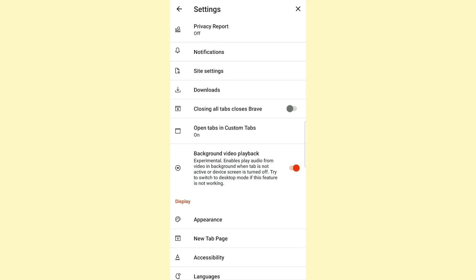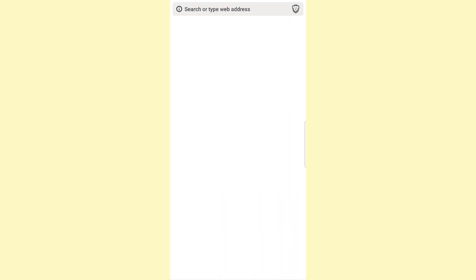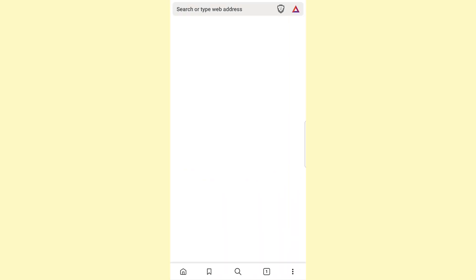So let's go ahead and try it. Let's restart the browser and go to YouTube.